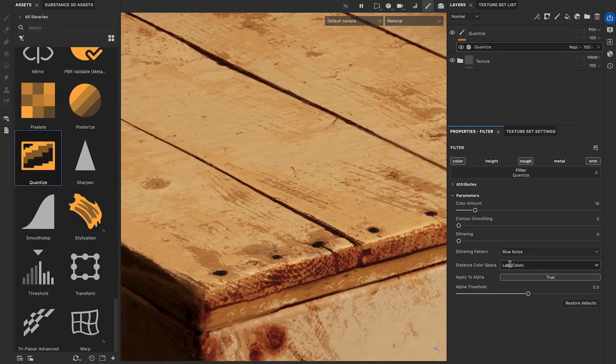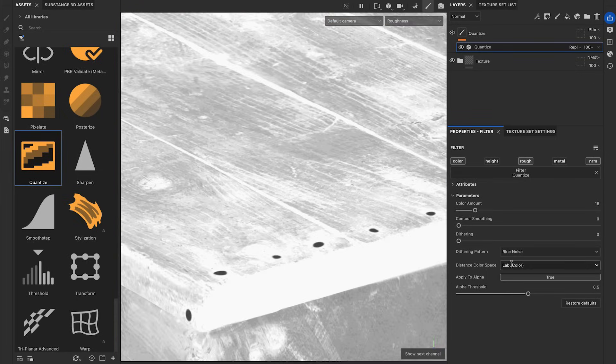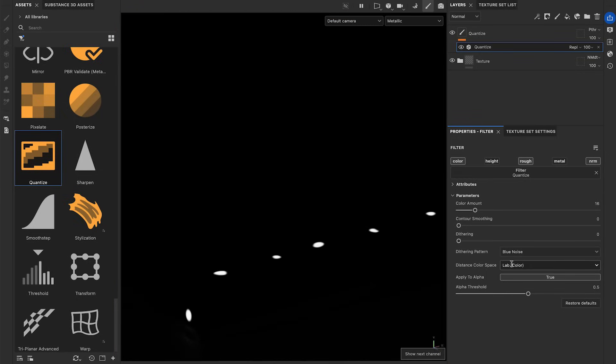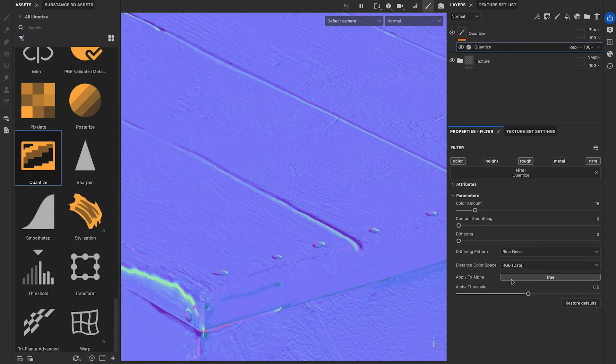The Distance Color Space mode depends on the material channel being processed. Lab is adapted to color maps like the base color. RGB is adapted to data maps like the Normal, Roughness, and others.